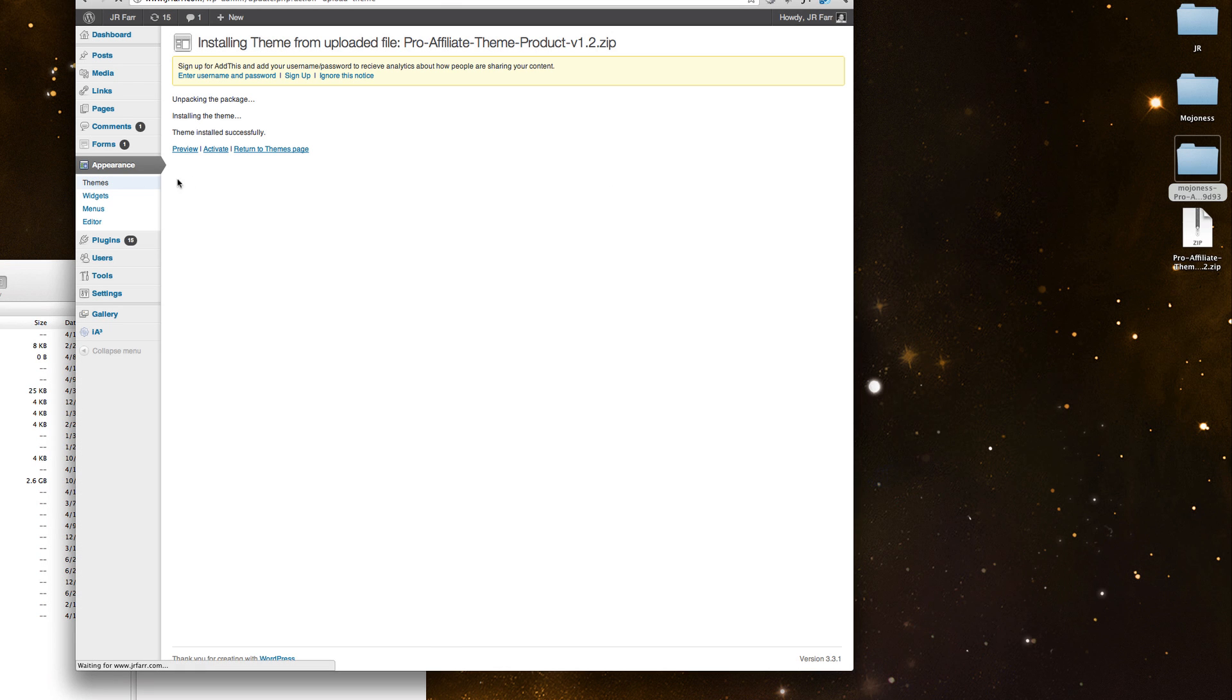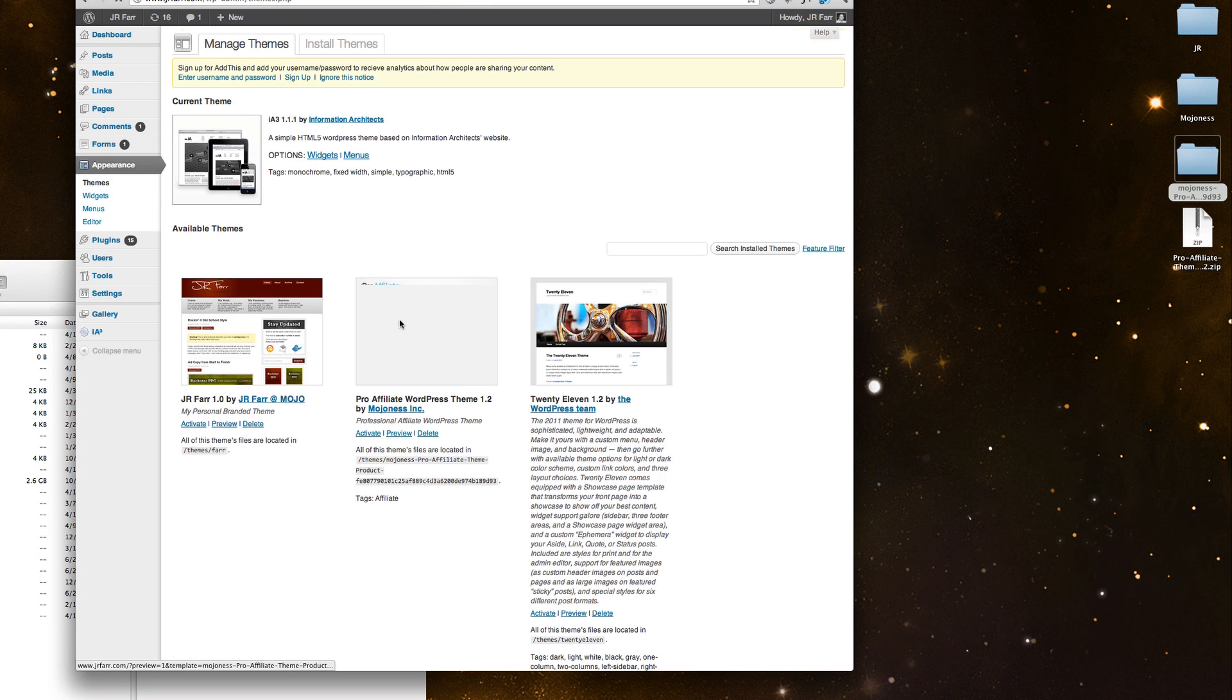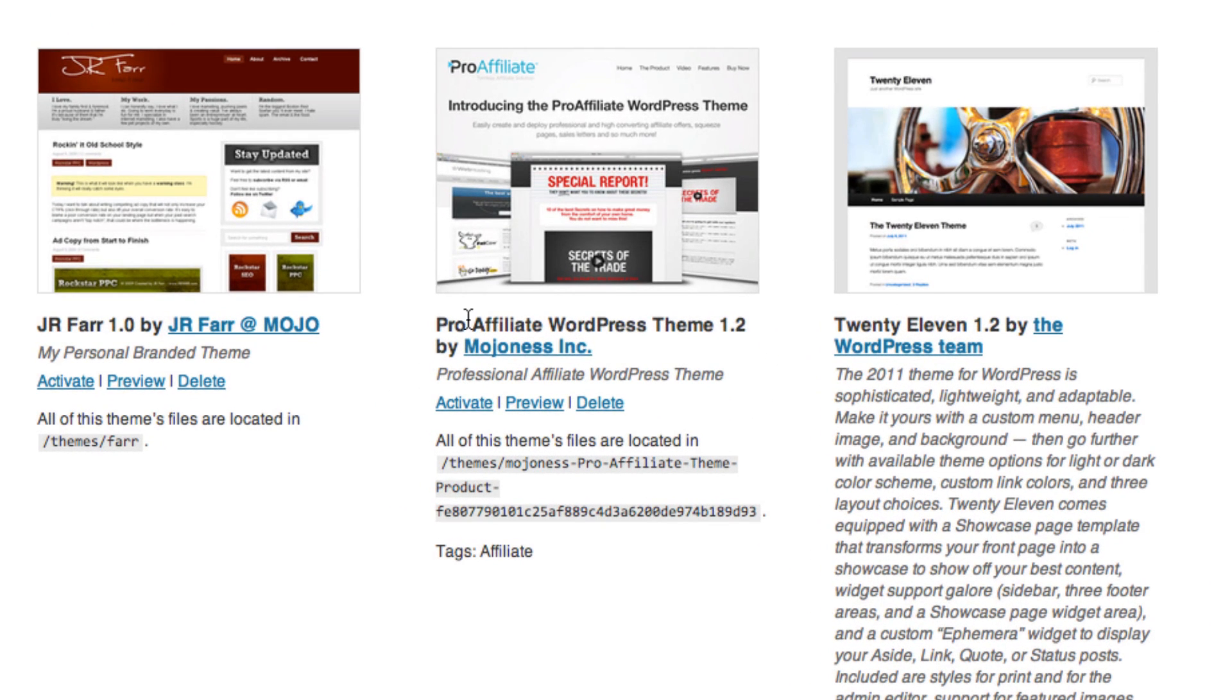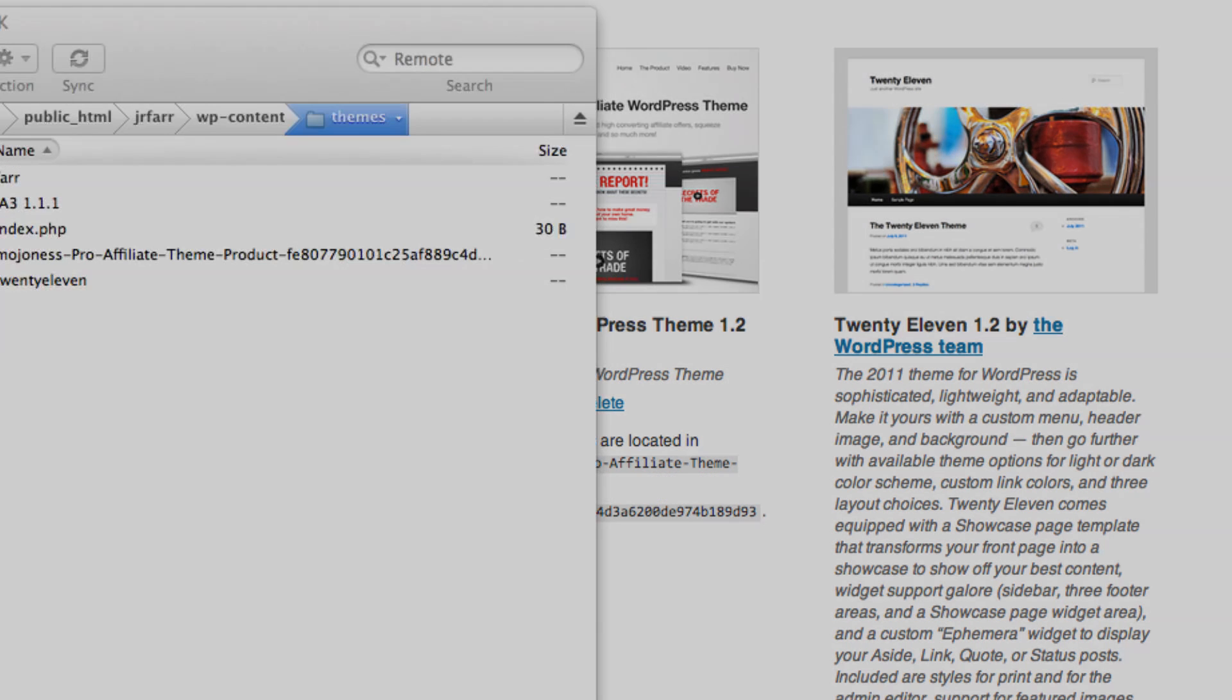Then you would see it underneath your theme section right here ready to activate. I could activate this if I wanted, but I don't want it on here so I'm not going to. But that was just a quick example of how to do it and that's it.